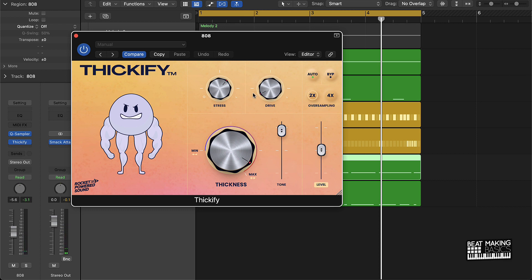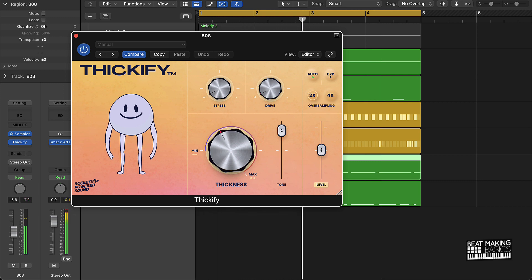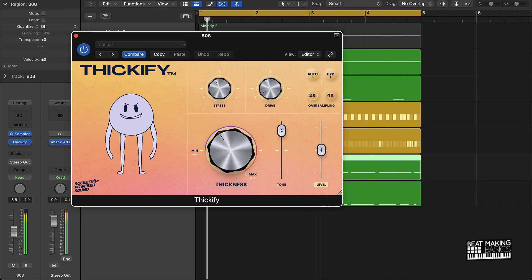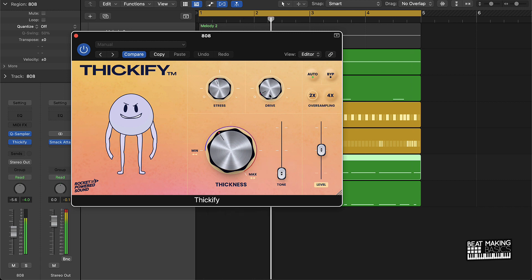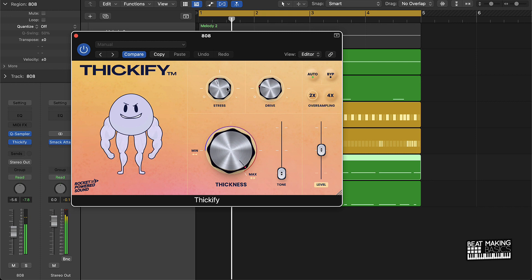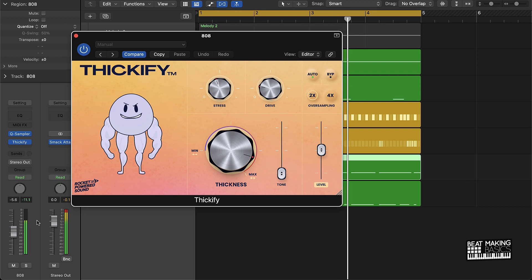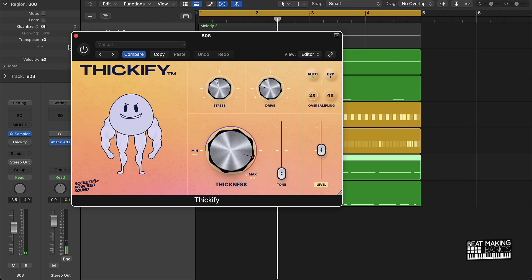So you can just see how literally affecting these knobs makes the beat sound a whole lot different. I really like how it changed up the 808 a little bit. Let's just listen to it again without.